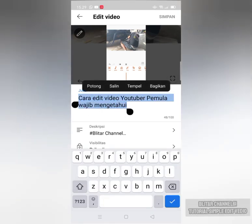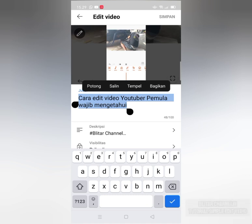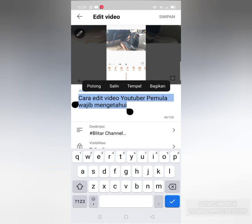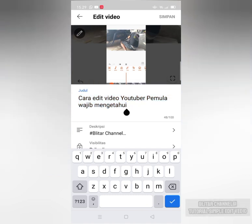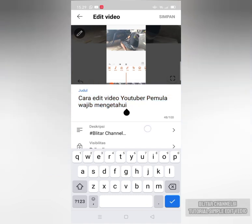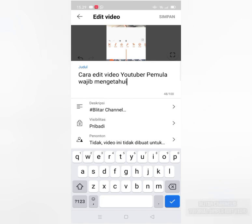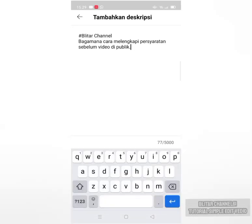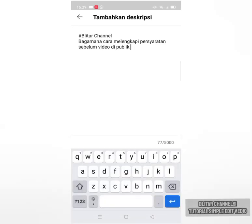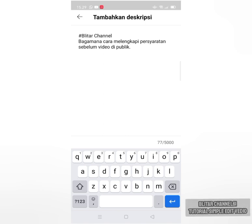Cara edit video YouTuber pemula wajib mengetahui. Setelah itu, setelah kita bikin, terus kemudian kita bikin deskripsinya seperti ini. Sederhana saja, bagaimana cara melengkapi persiapan sebelum video dipublik. Sudah, kita selesai.